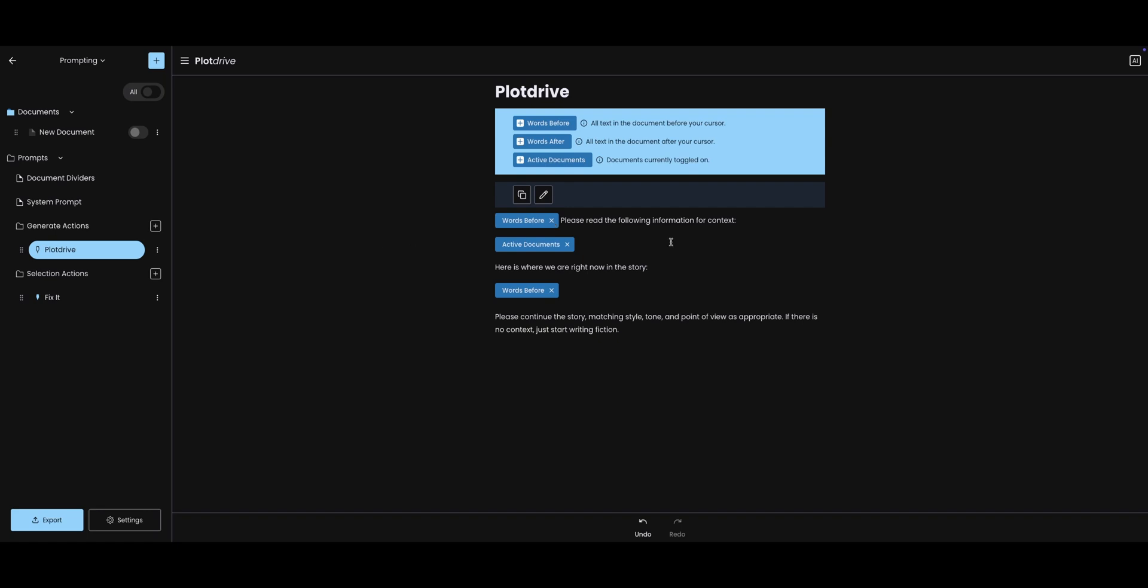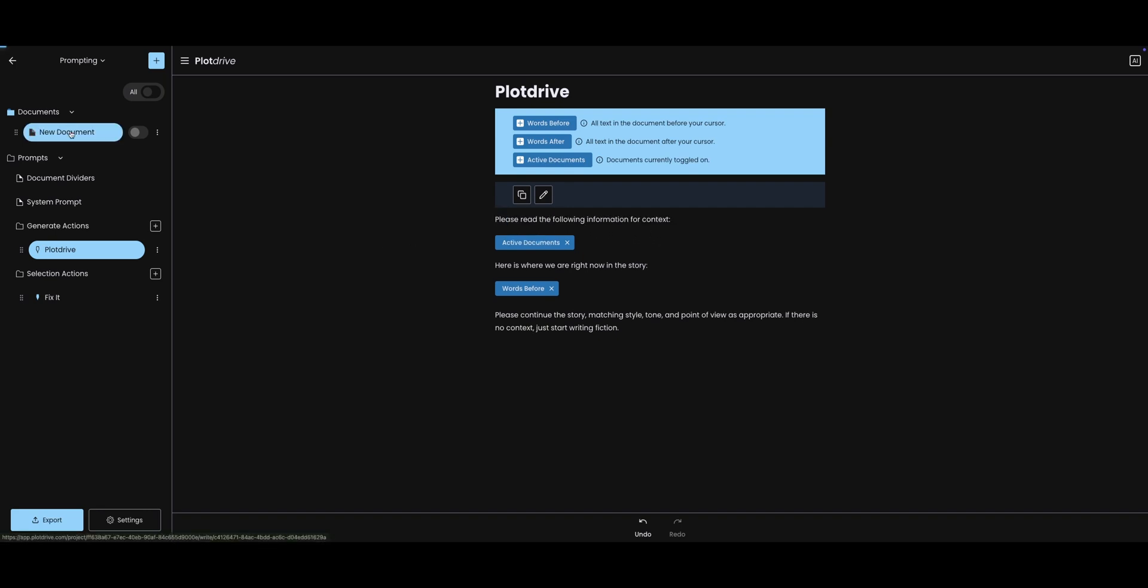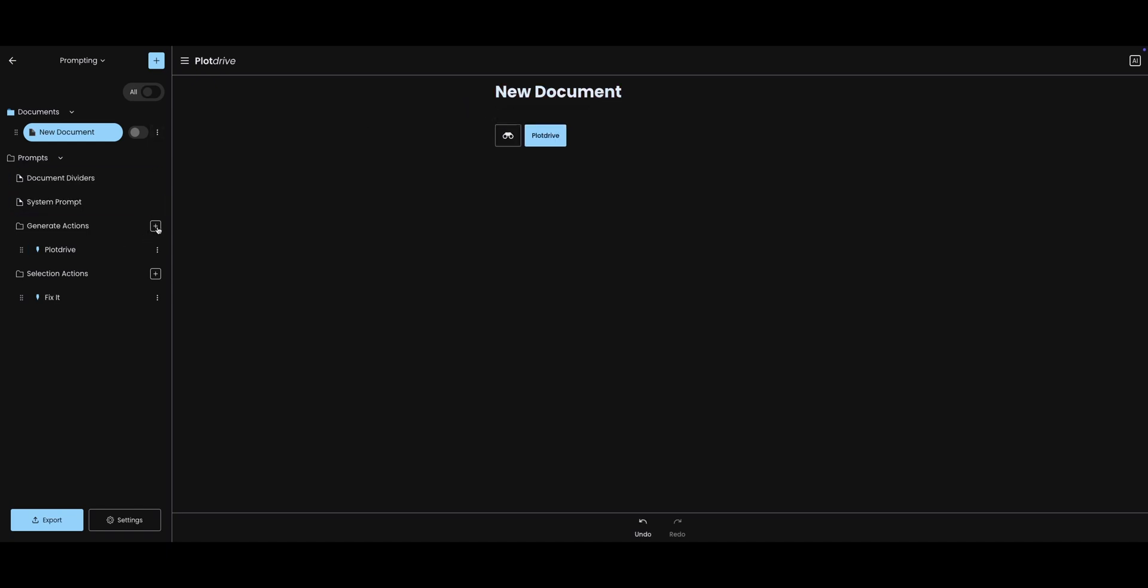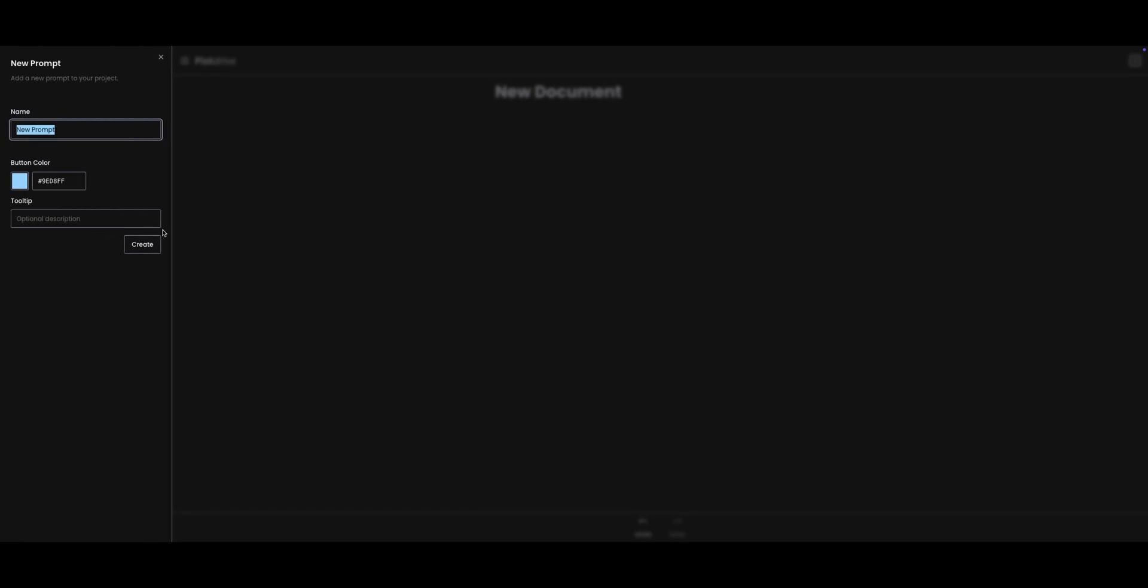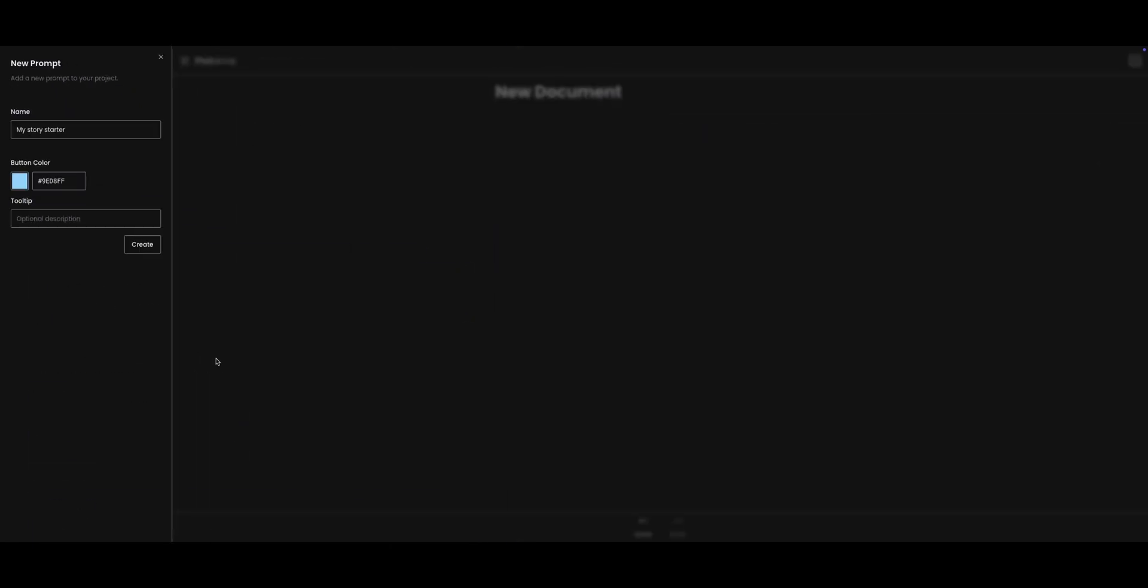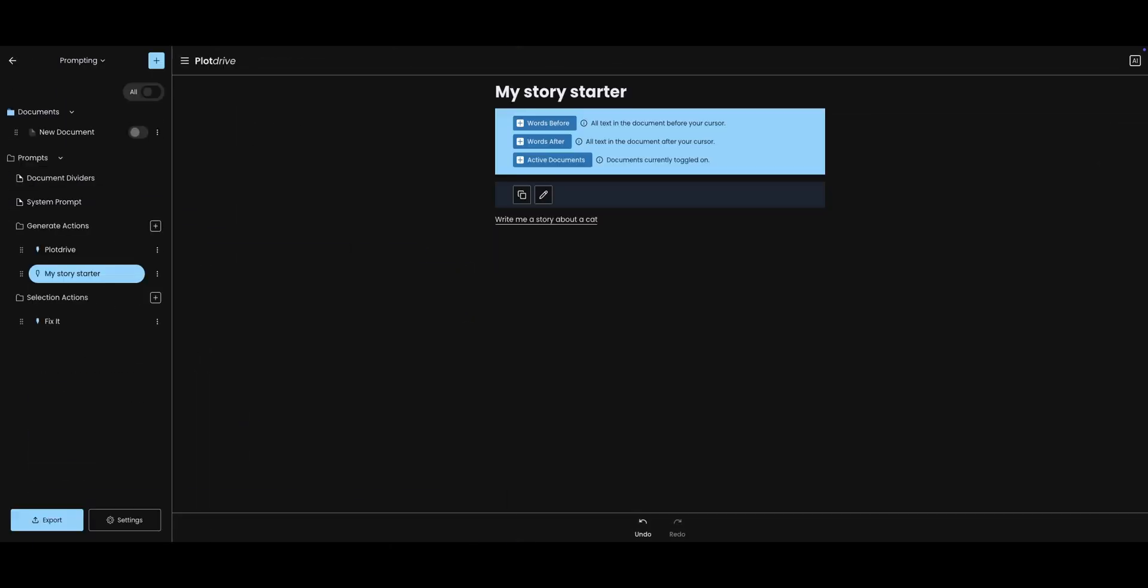Knowing this, let's make a new button. I'm going to go back to my document here, and I'm going to delete this text. Now I'm going to click the plus button. Let's call this button My Story Starter. I'm going to make it blue. Now here we are. We're going to write the prompt. I am going to make it very simple. It will say, write me a story about a cat, and I'll save it.